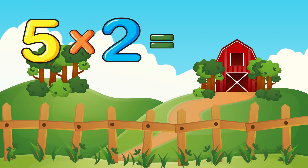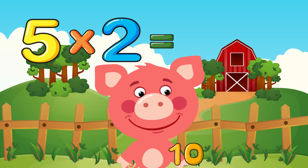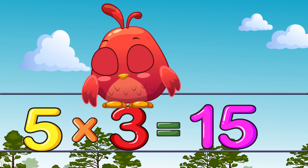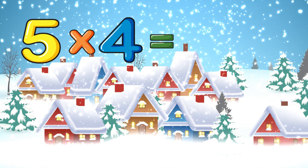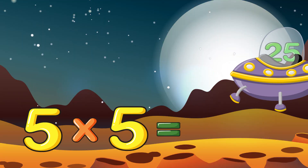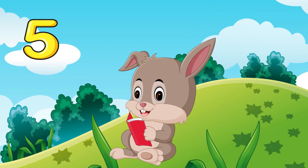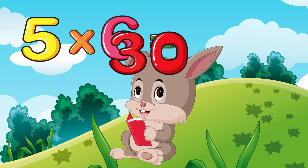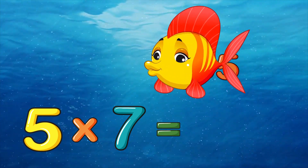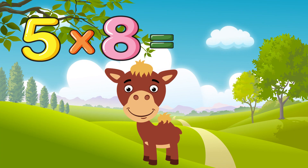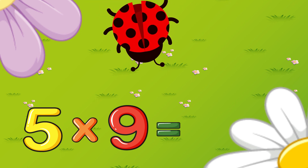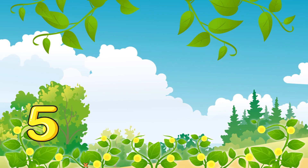Five times two is ten, five times three is fifteen, five times four is twenty, five times five is twenty-five, five times six is thirty, five times seven is thirty-five, five times eight is forty, five times nine is forty-five, five times ten is fifty.